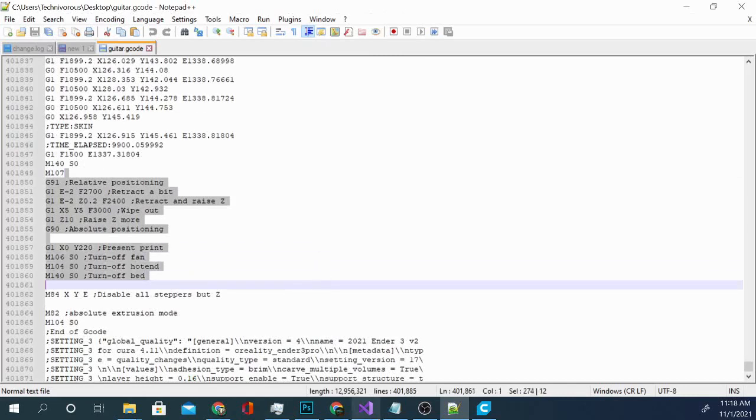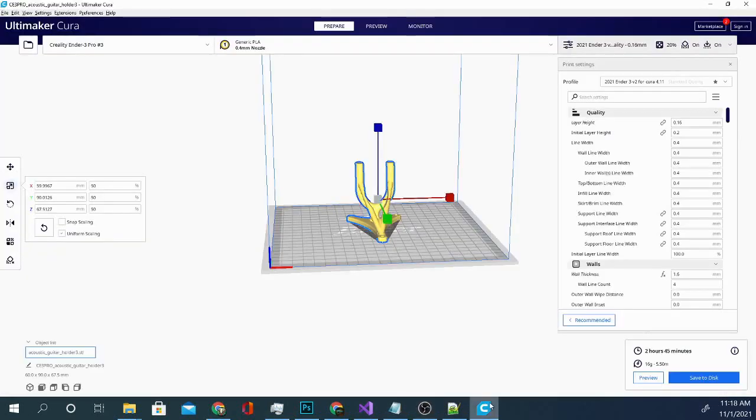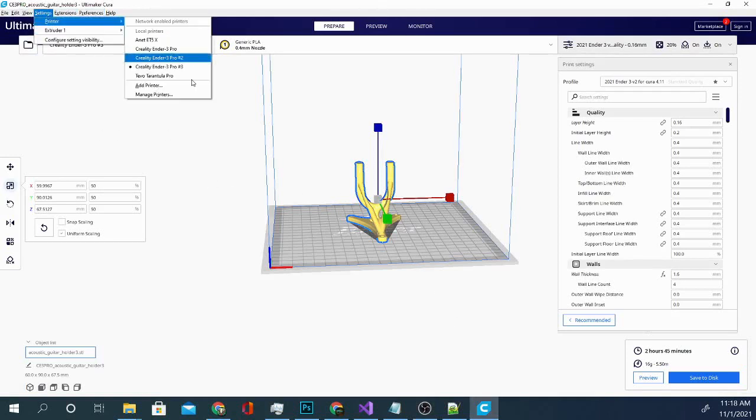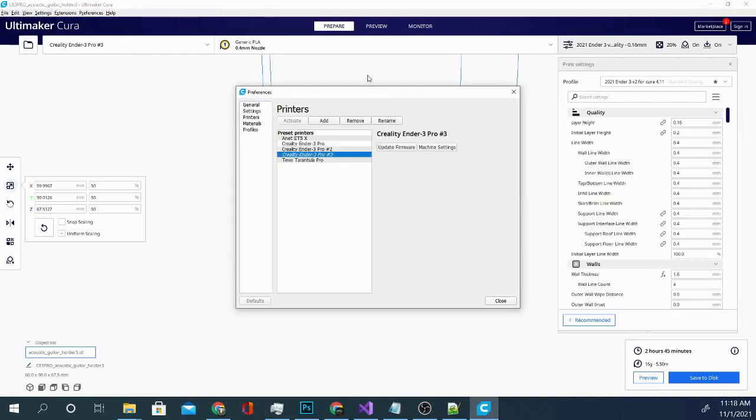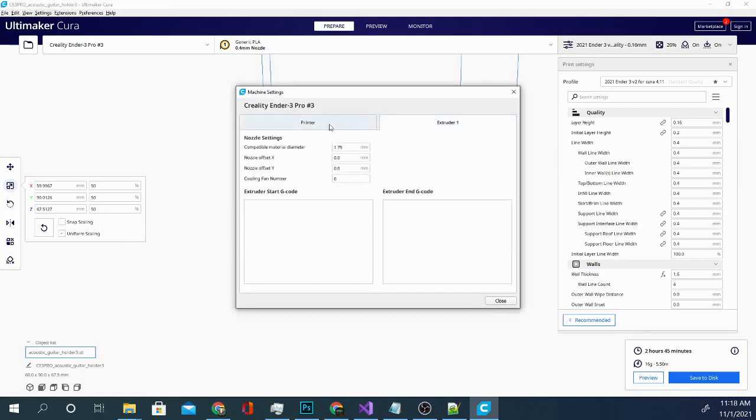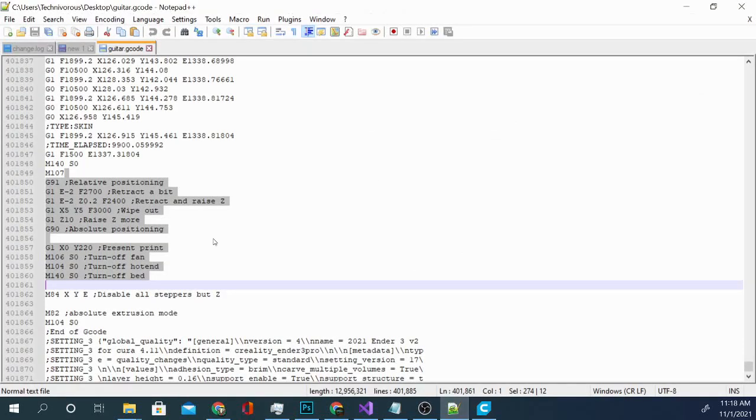This is exactly what you will find when you click right here and go to Settings, Printer, Manage Printers. And if I go into Machine Settings here and look at this, Relative Positioning, Retract a Bit, Retract and Raise Z, Wipe Out, Raise Z More. You can see that all that stuff is this stuff right here.